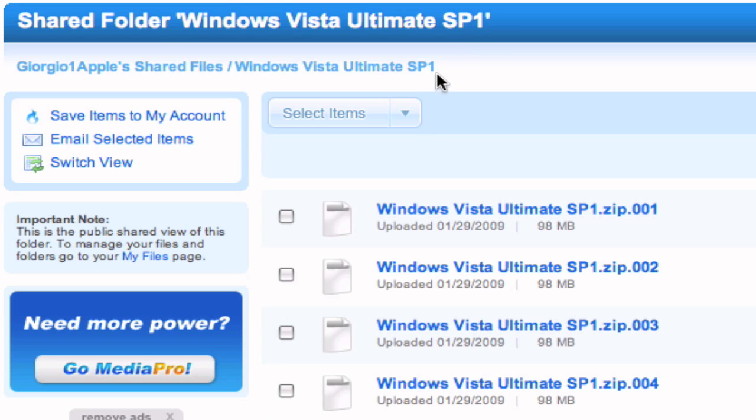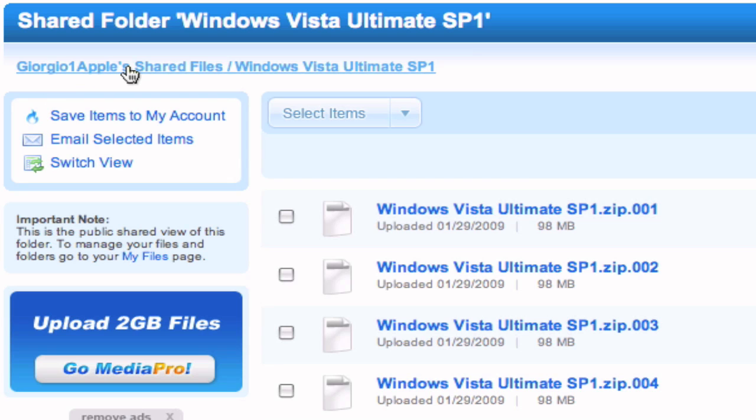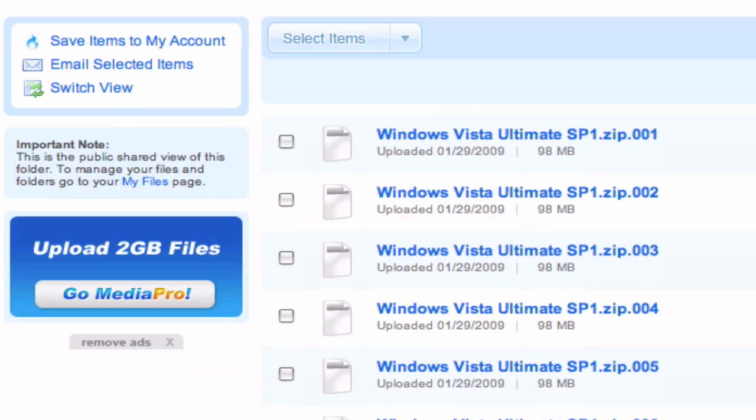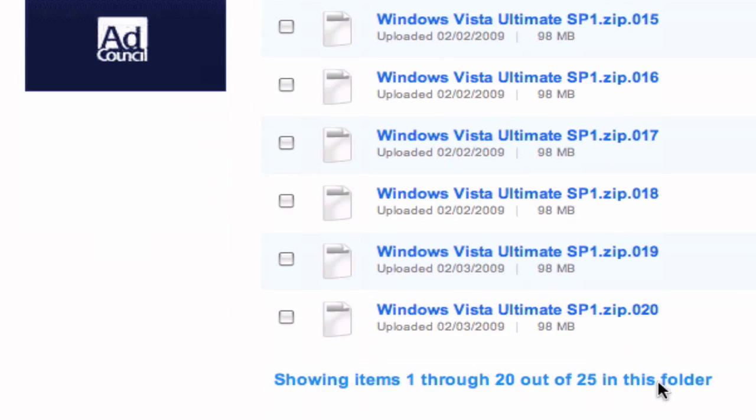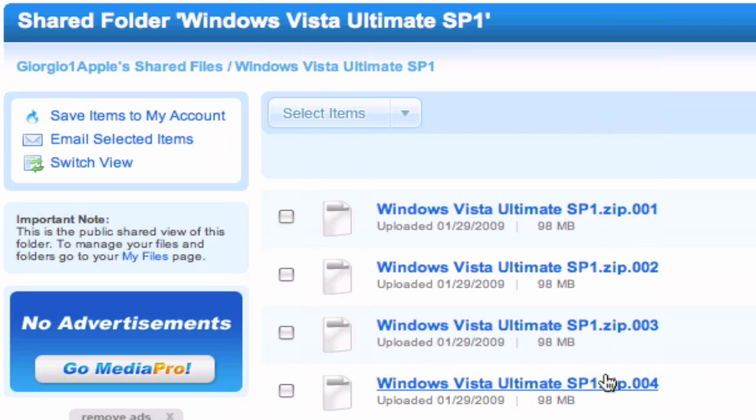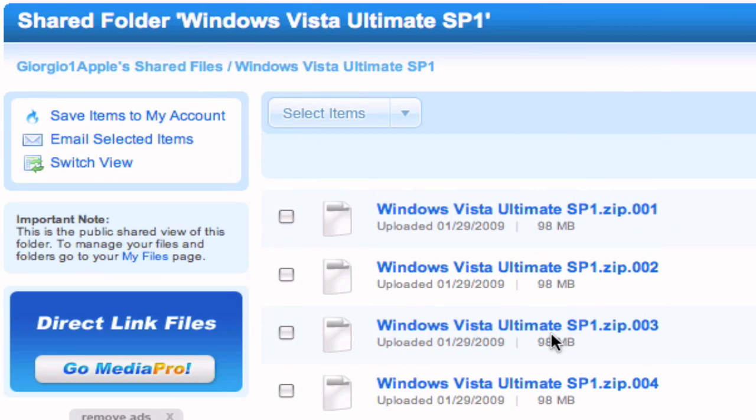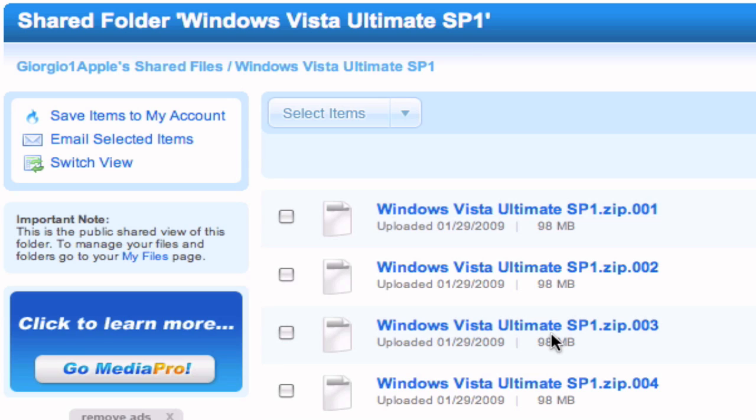You're going to hit enter and it will take you automatically to a MediaFire page with my files inside, Georgia 1 Apple's shared files. You see there are 25 files. You can download them all and then you have to download the unarchiver or unrarx. They both work great.